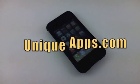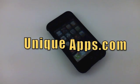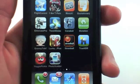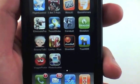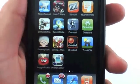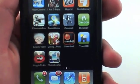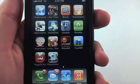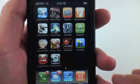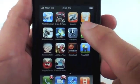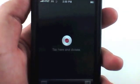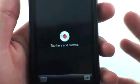What's up guys, this is Ryan with uniqueapps.com and I've got a very cool iPhone application to review today. It's called Dragon Dictation, and surprisingly this is a free application in the App Store. I have no idea if this is free for a limited time, but right now it's free so I would recommend downloading it. It's a really cool, very simple speech-to-text dictation application.